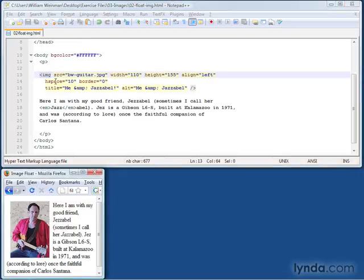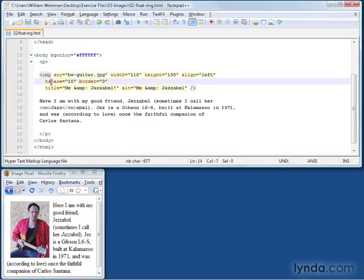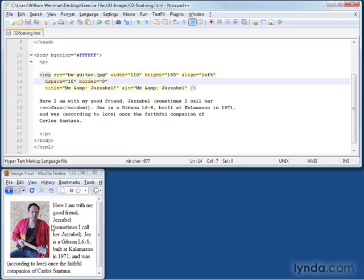Another attribute you may not have seen before is the H space attribute. What this does is provide horizontal space on either side of the image. There's 10 pixels on the right and 10 pixels on the left. If I make this a 0...